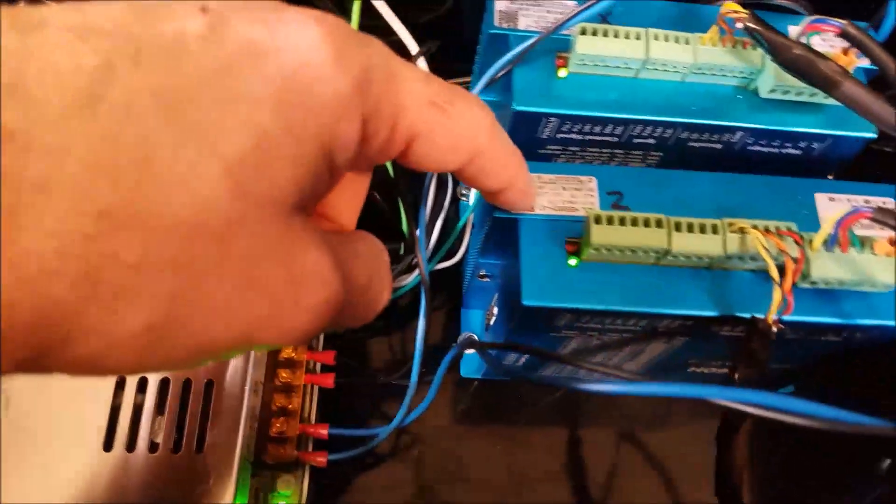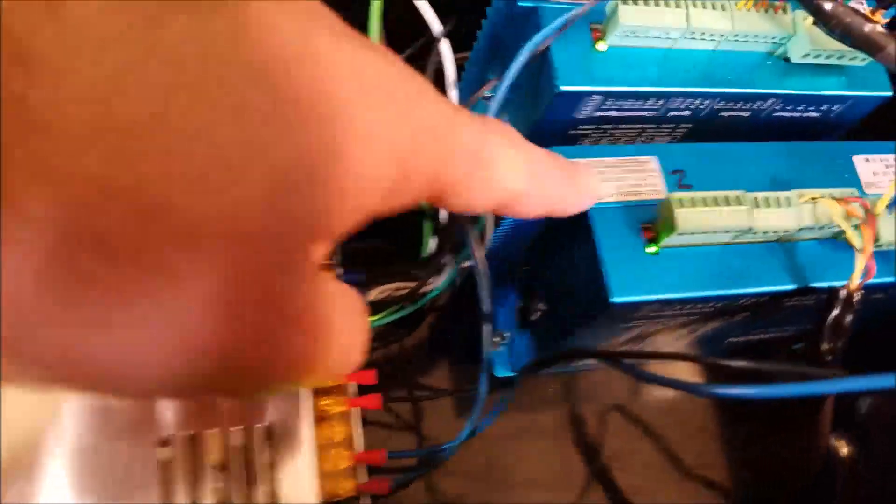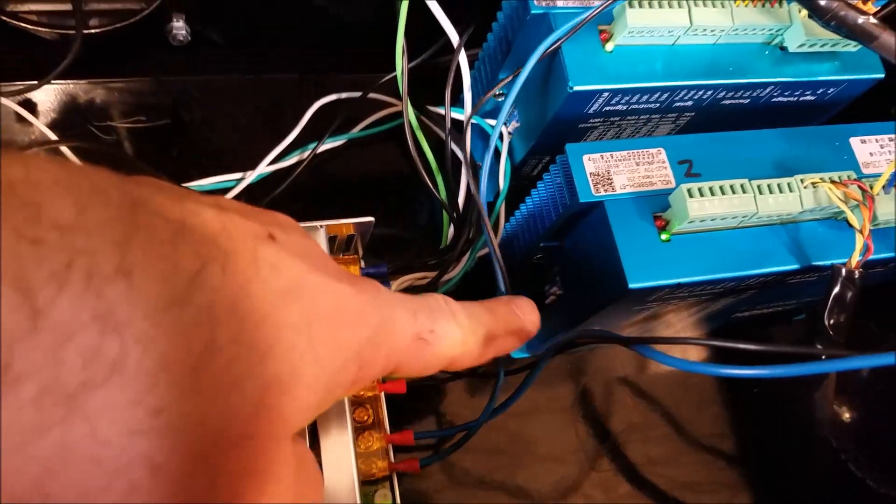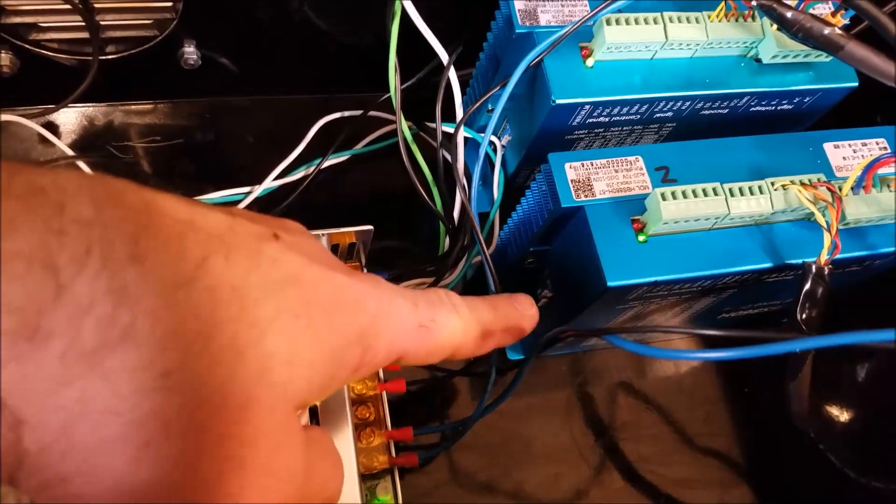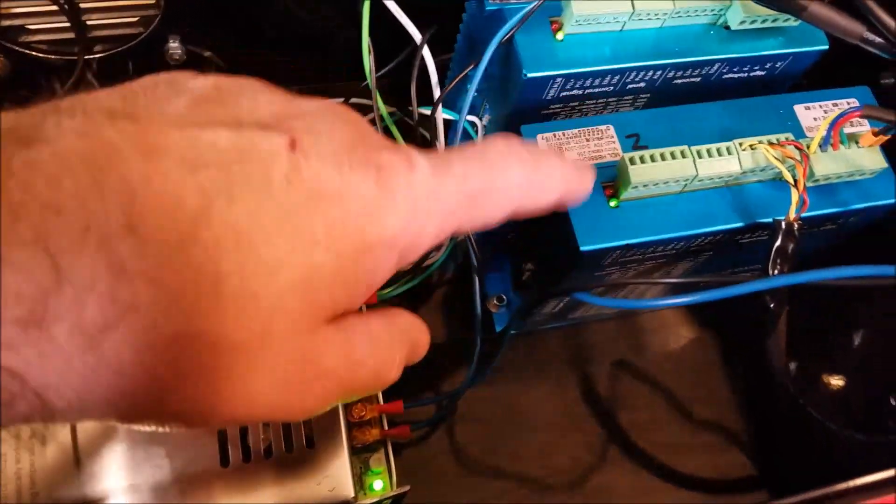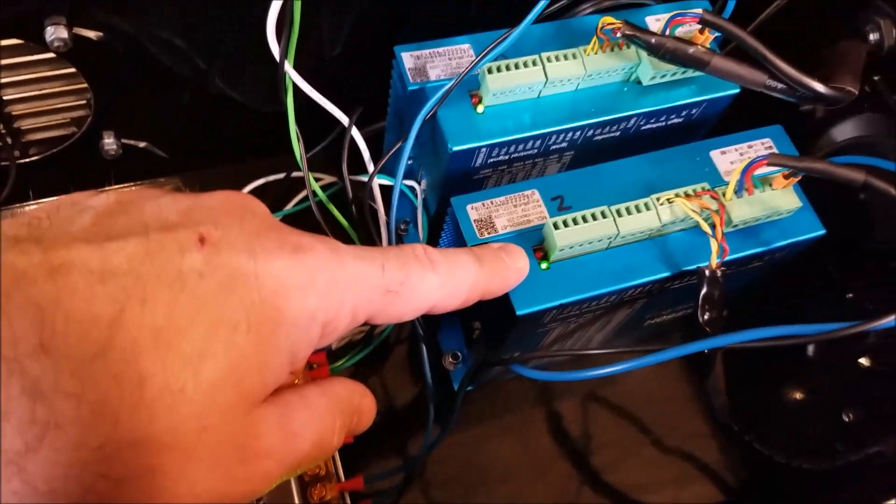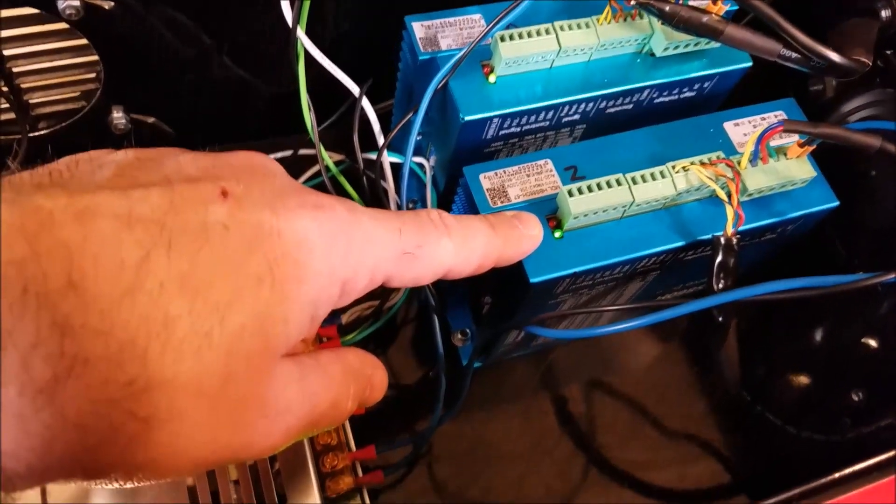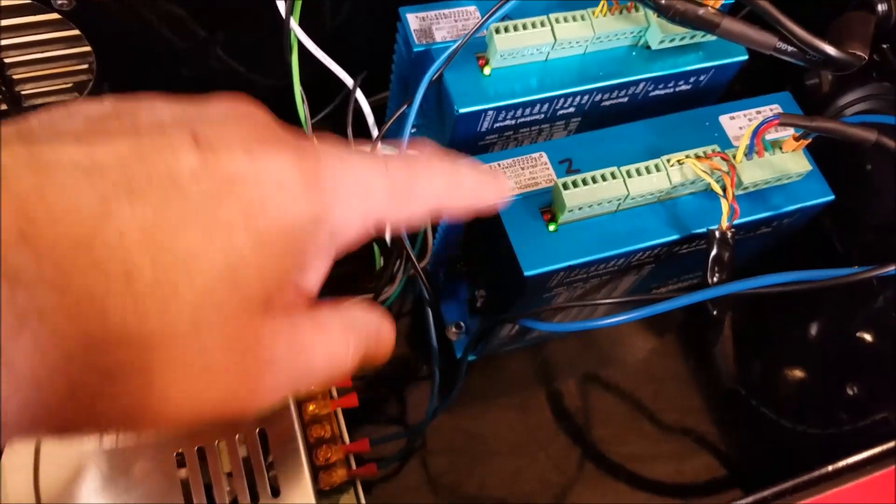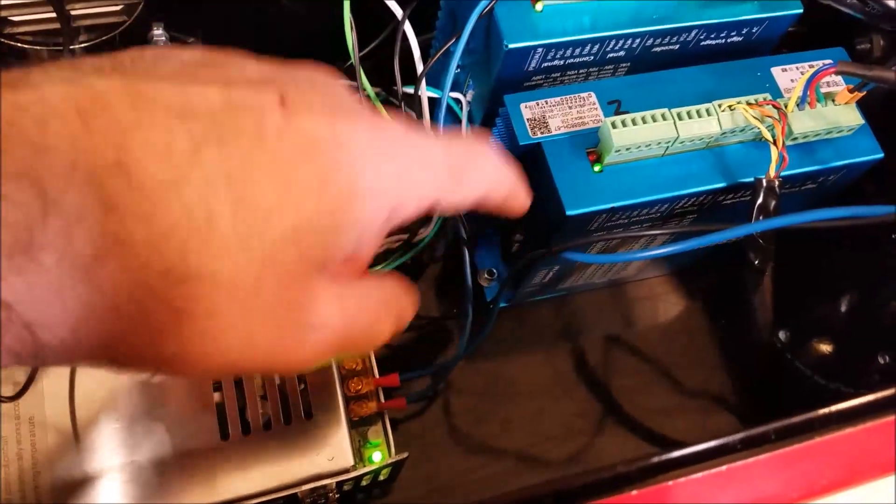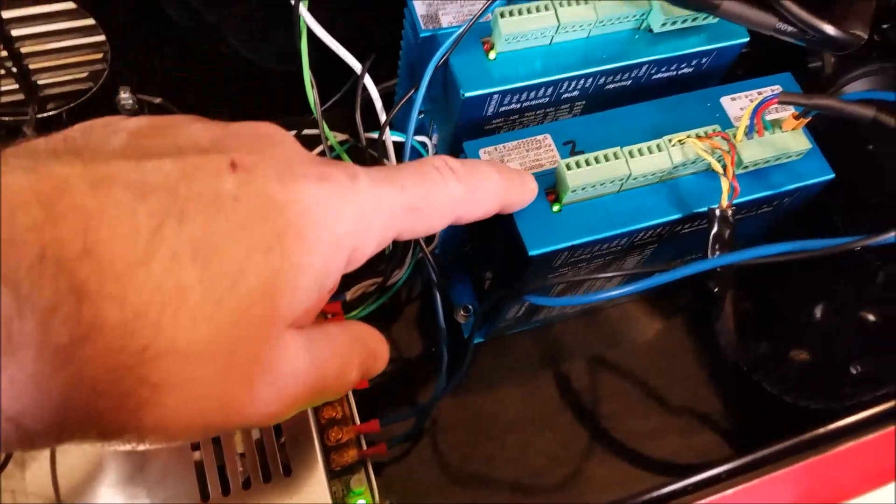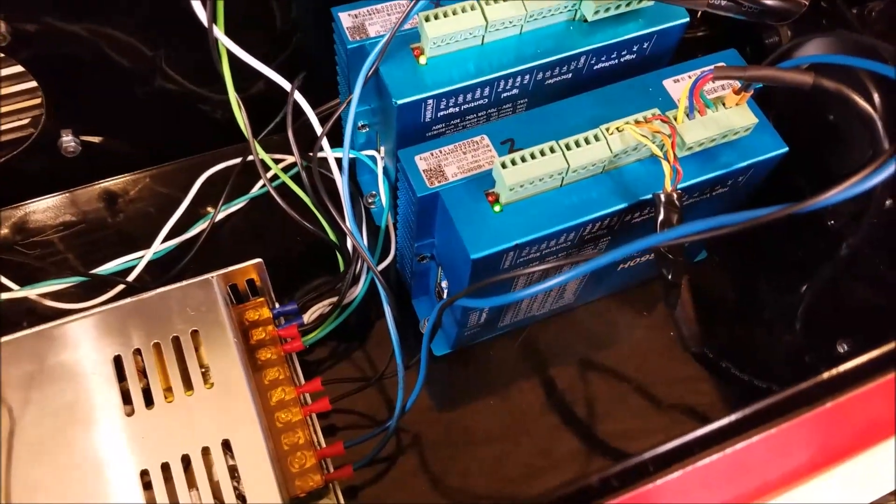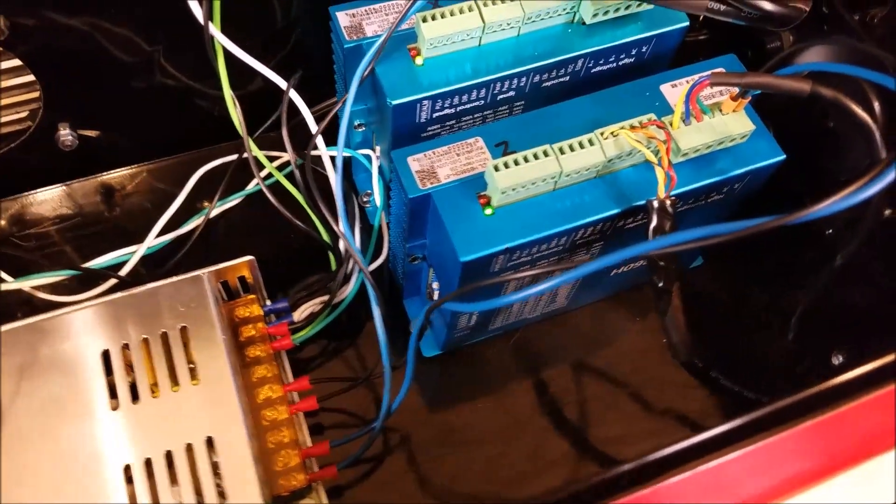Second thing, never flip the dip switches on one of these drives while the power is turned on. I am also fairly certain that that will damage the drive. So those are a couple of precautions.